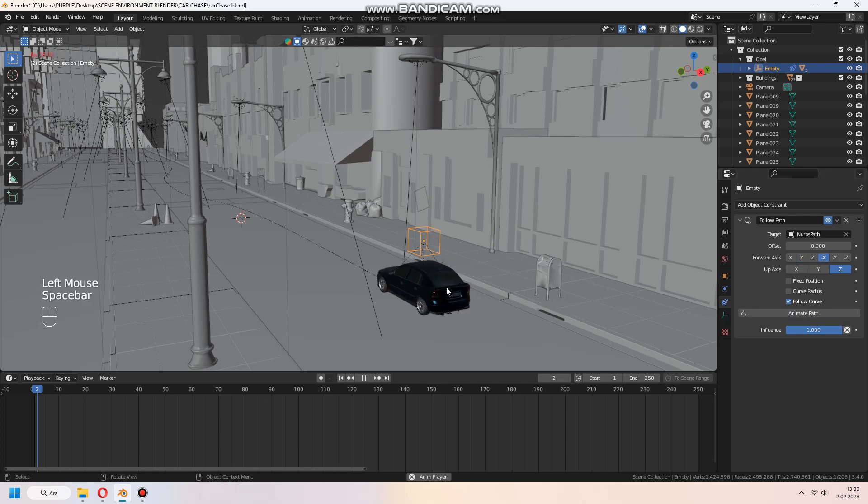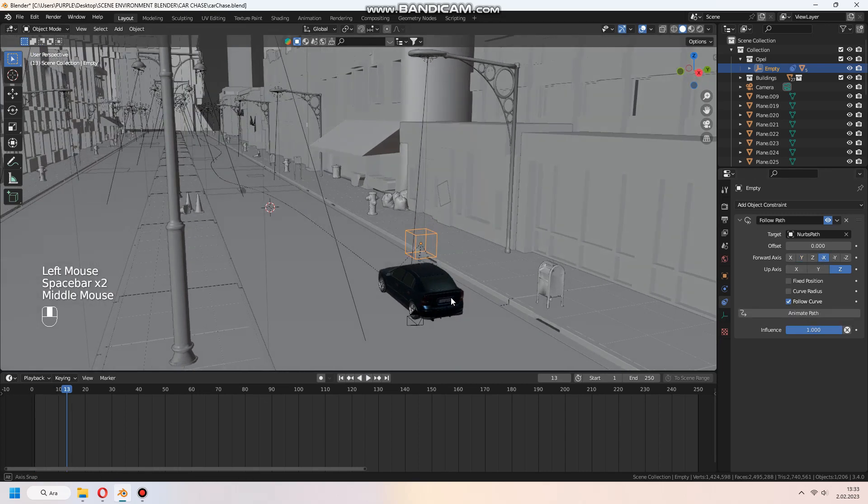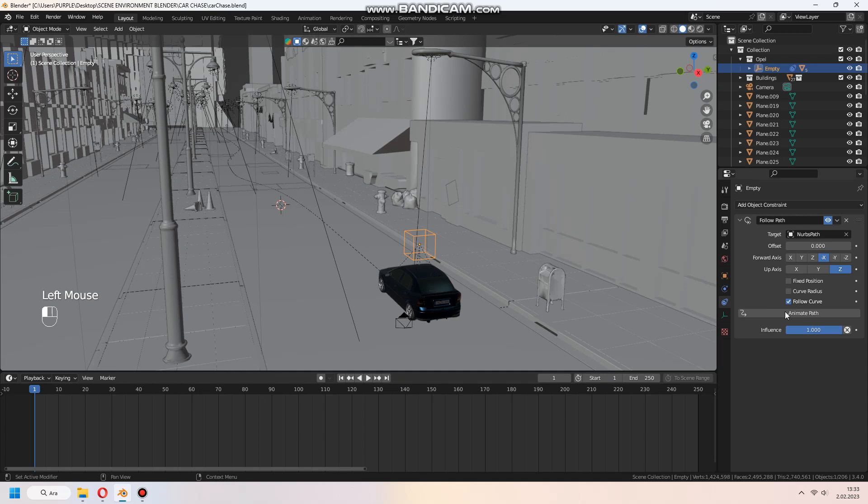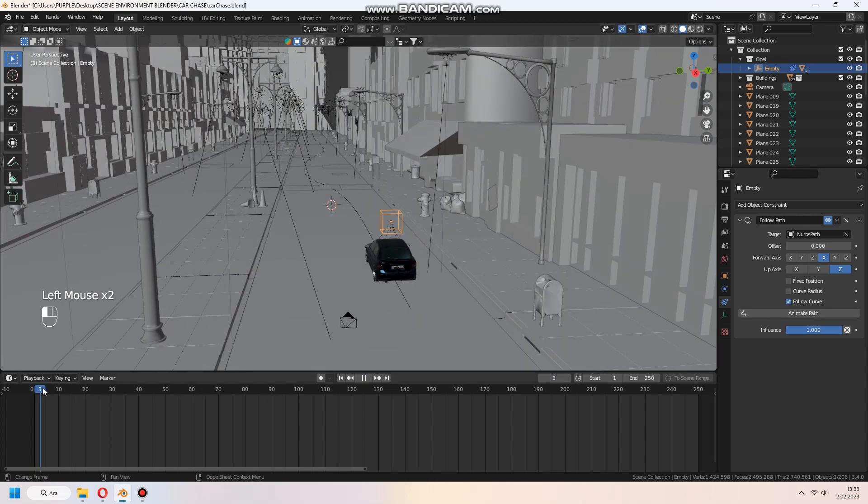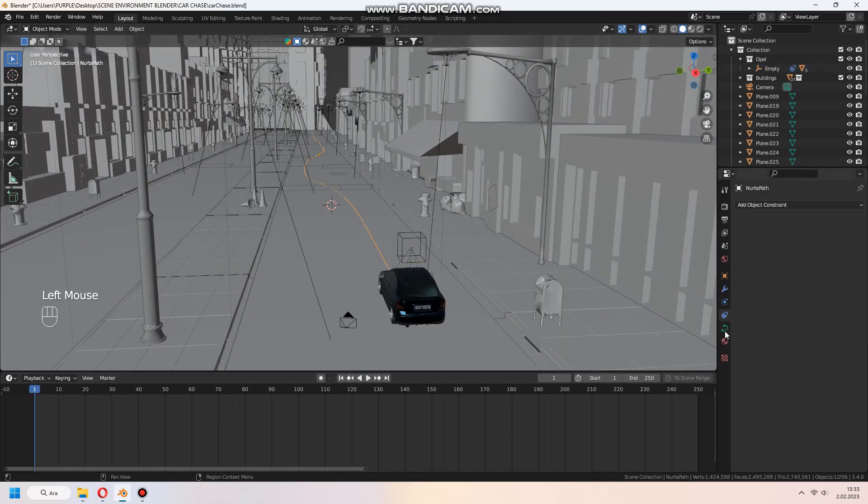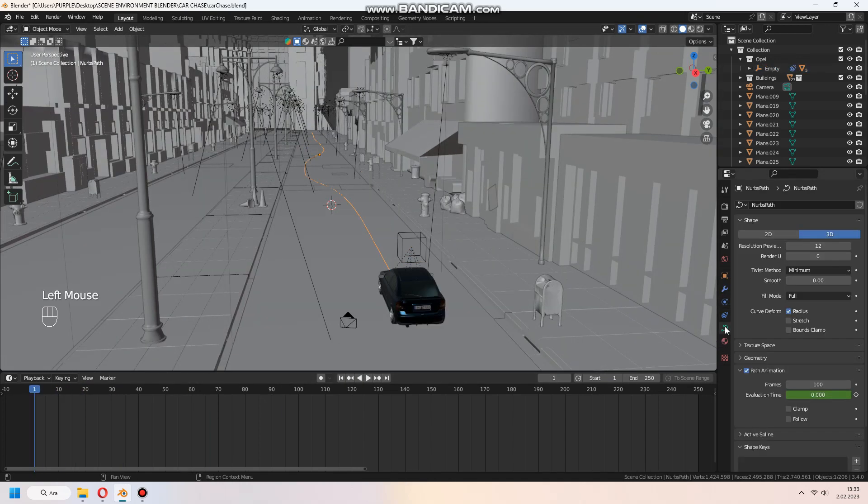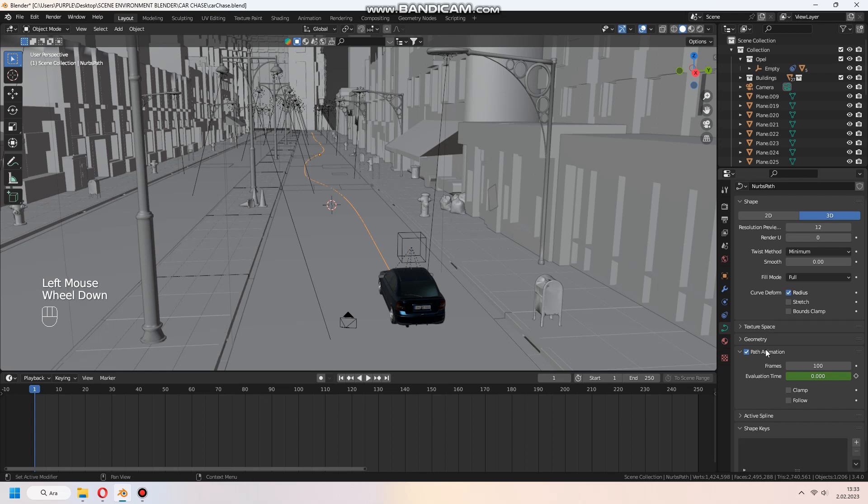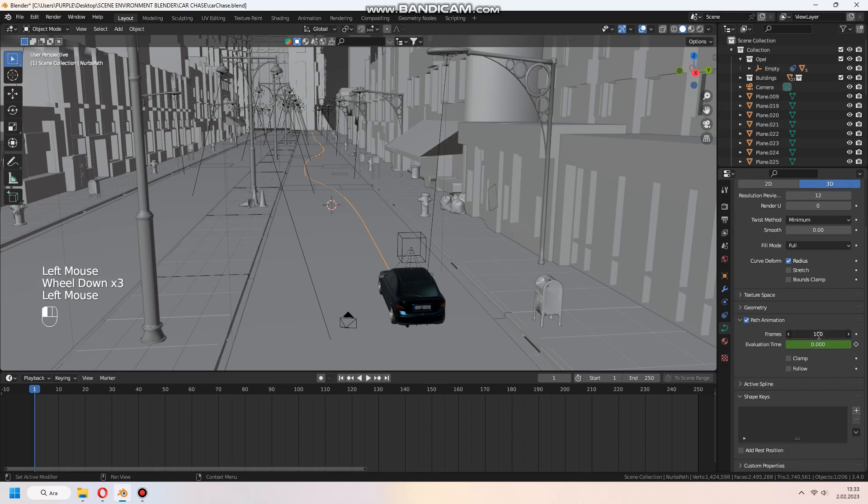After that, animate the path. In the path animation you can set the frames same with your animation keyframes.